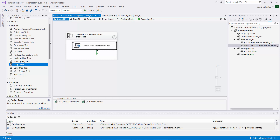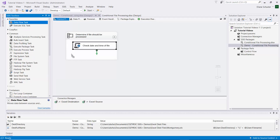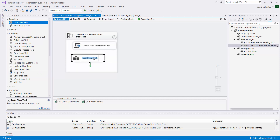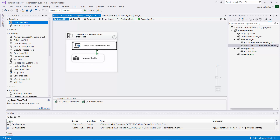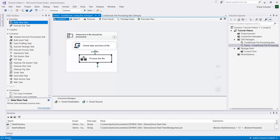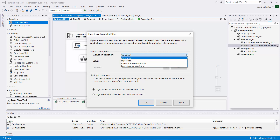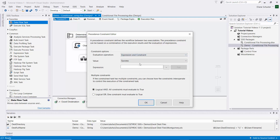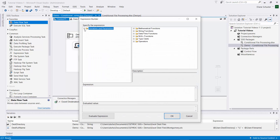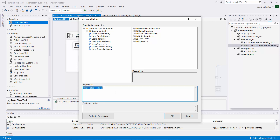Now we drag the data flow task into the for each loop container. This will be used to process the file we're currently working with. We connect the arrow from the script task. Now we need to set up this arrow - it's actually a precedence constraint. We double-click on the arrow and change the evaluation operation to Expression and Constraint.